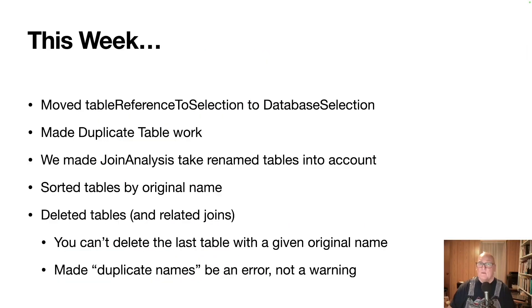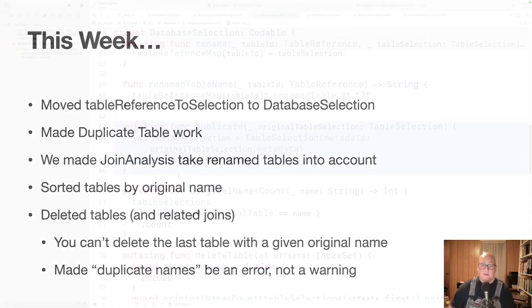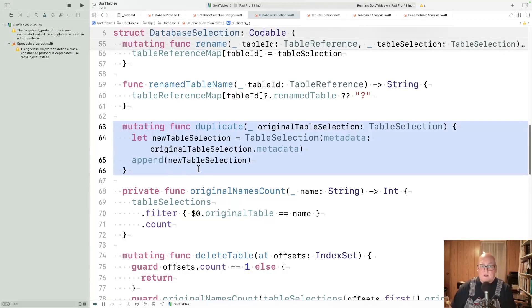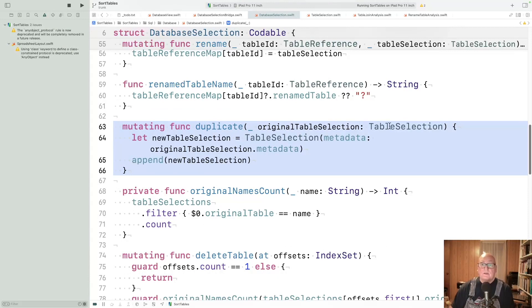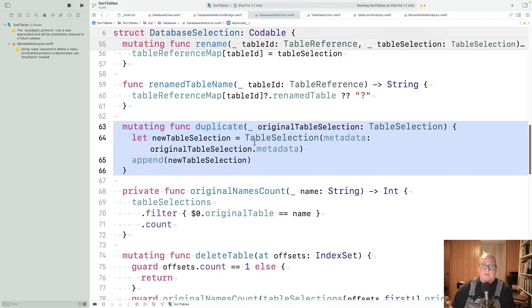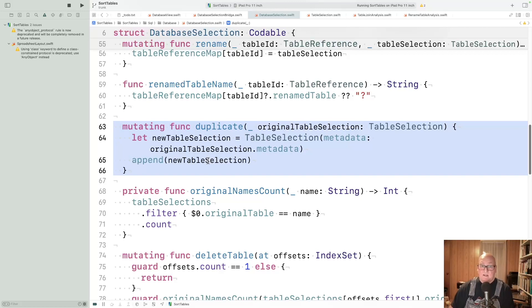We made duplicate table work this week. That's also part of database selection. What we have is we're given a table selection for an existing table. We take its metadata and then create a new table selection from that and append it to the list that the database selection maintains. So a pretty simple transformation there.